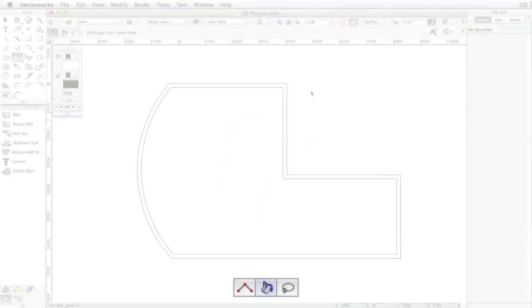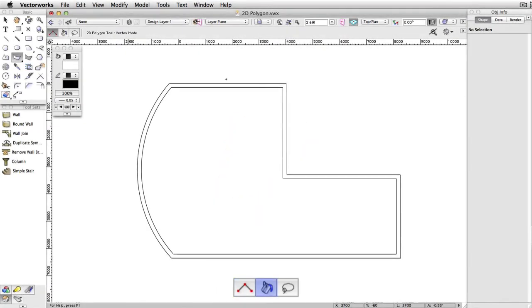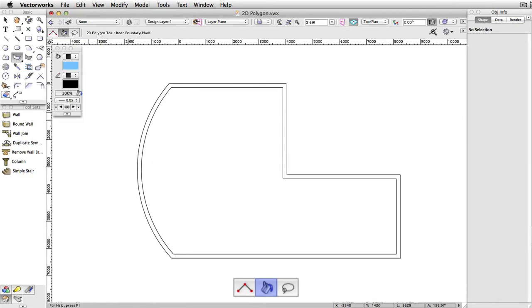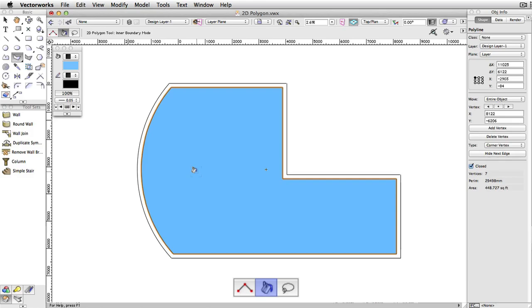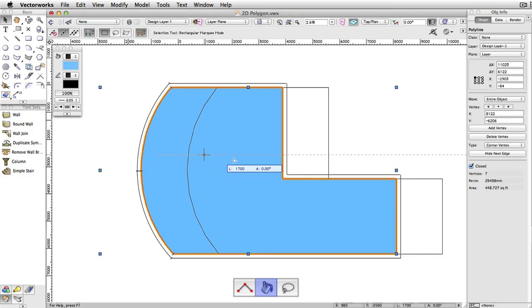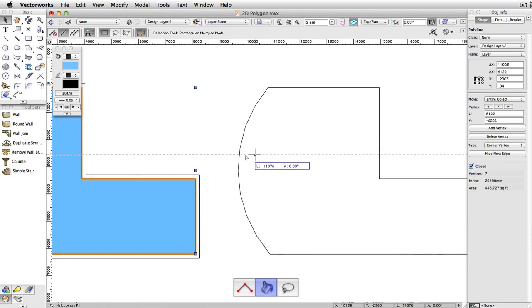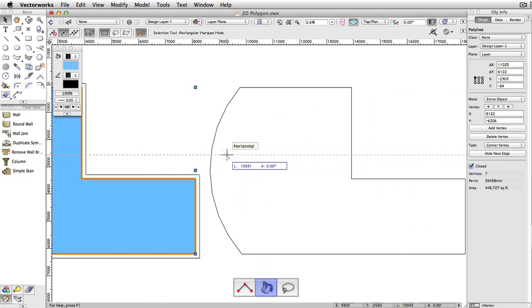The second mode, which looks like a paint bucket fill icon, is Polygon by Fill mode. This mode only requires a single click inside other closed geometry, such as a set of connected walls. It will automatically detect its boundaries and fill them with a polygon.